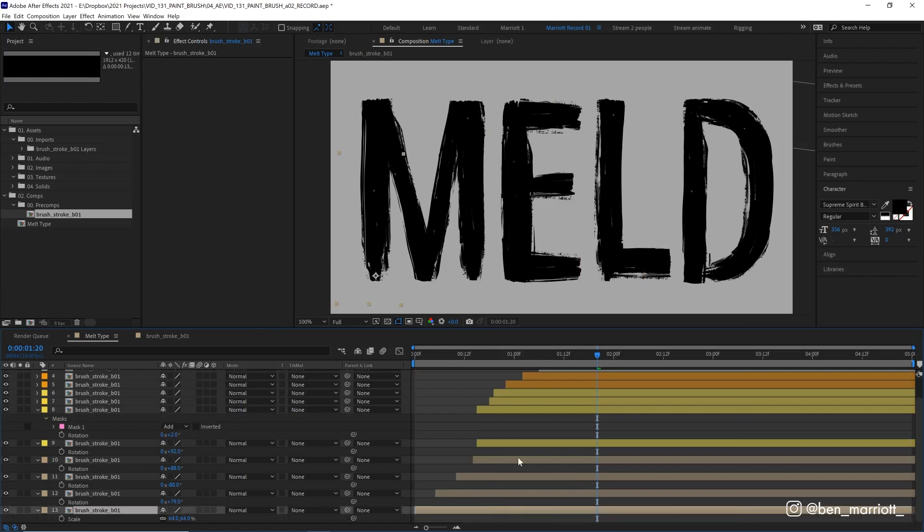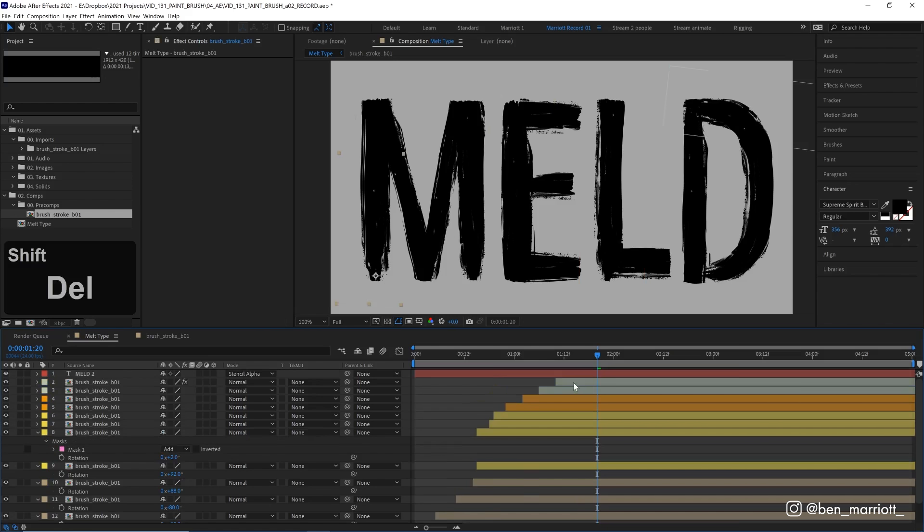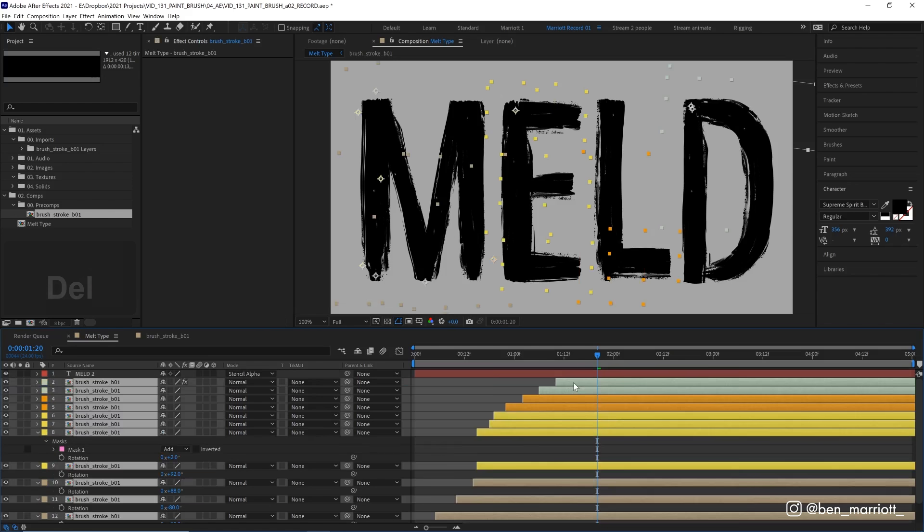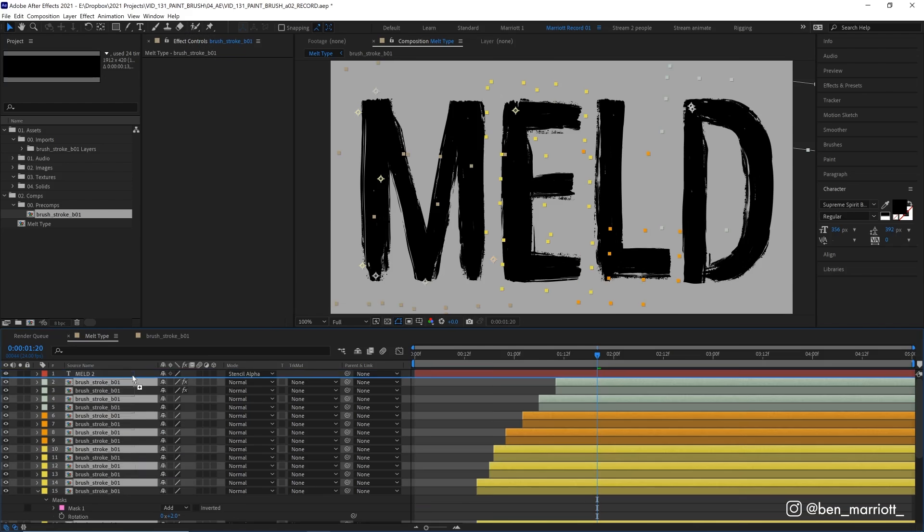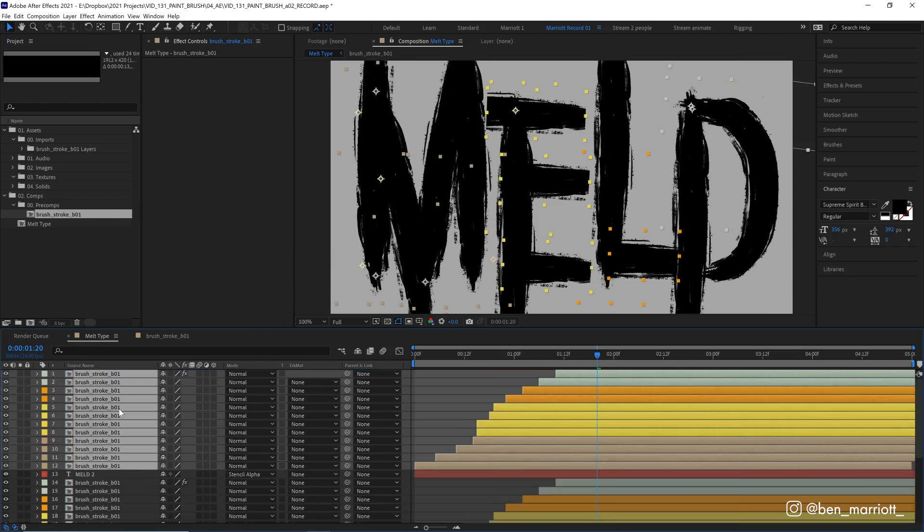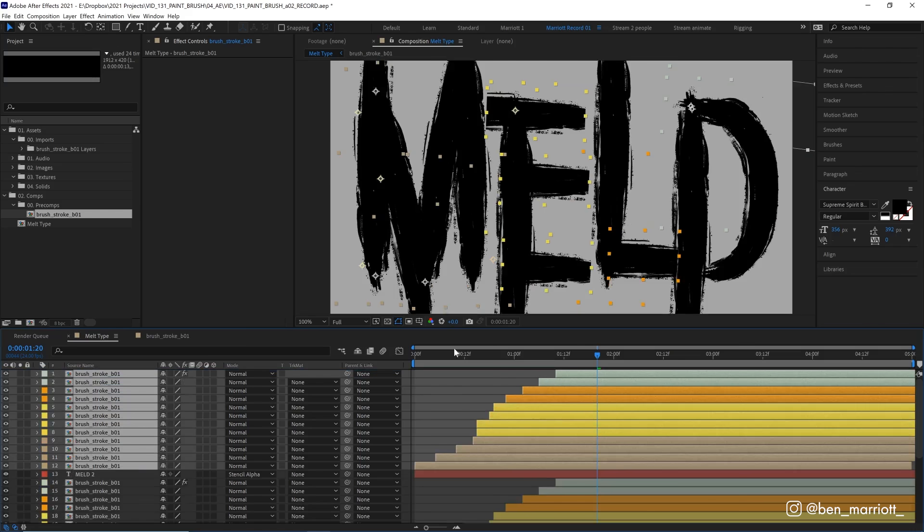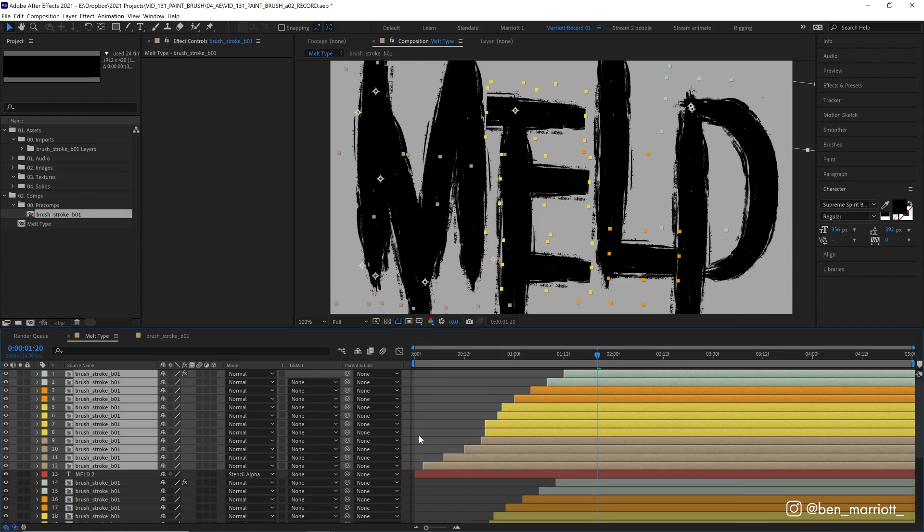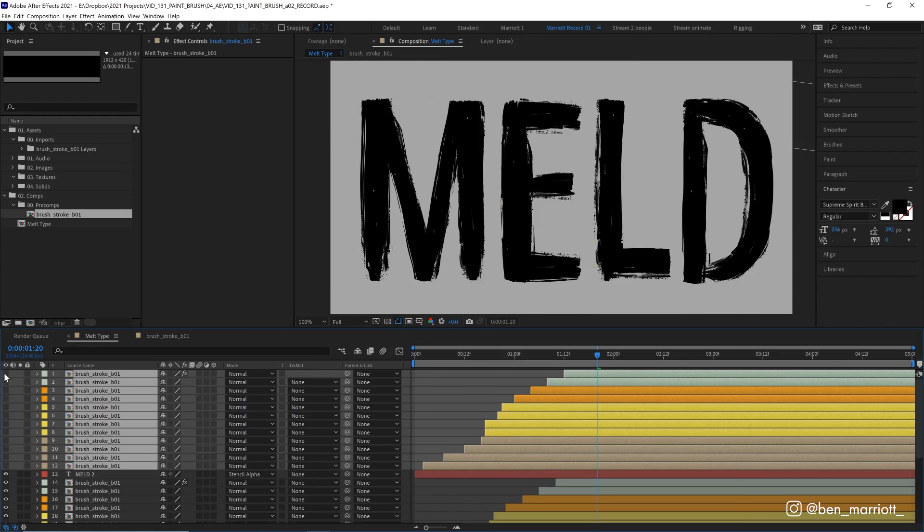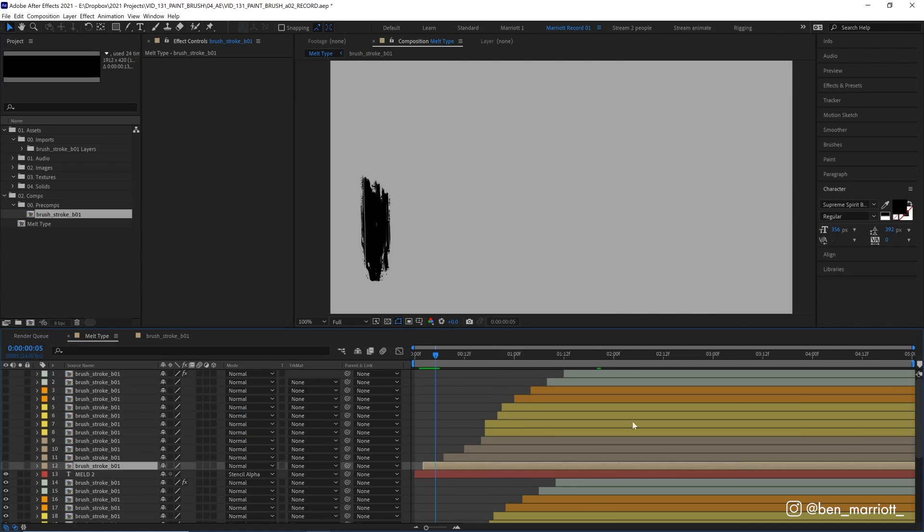So let's select all of these brush layers, duplicate them all with Ctrl or Command D, and then bring them on top of the layer stack above this type layer. And at the moment, it looks like a massive mess, but it will look better soon, I assure you. The next thing we're going to do is offset these by about two frames each, give or take. And let's hide them all for now, because they are getting in the way.